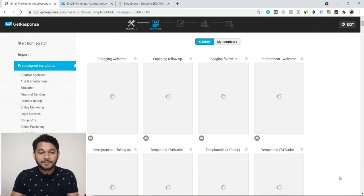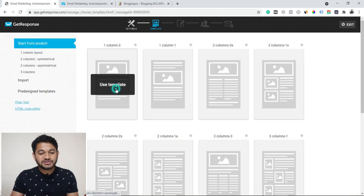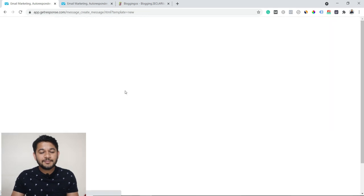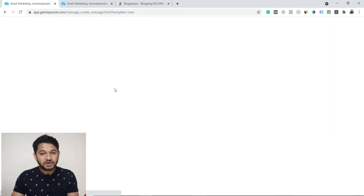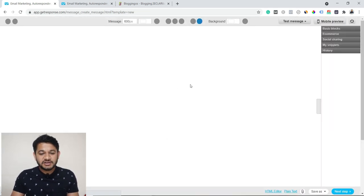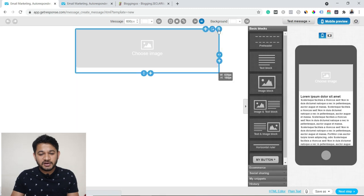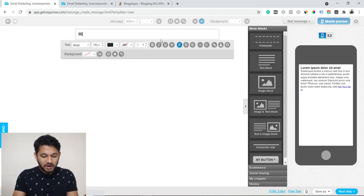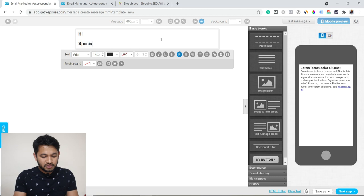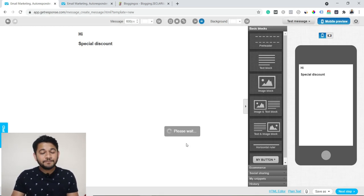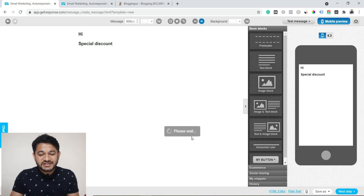On the next step it will ask what type of editor you need — we'll again start from scratch. As you go to the next step there will be an option to start from scratch or use a template. We'll go with scratch. The canvas appears, and we can delete the placeholder and write something like 'Hi, special discount' — whatever content you want — then go to the next step.